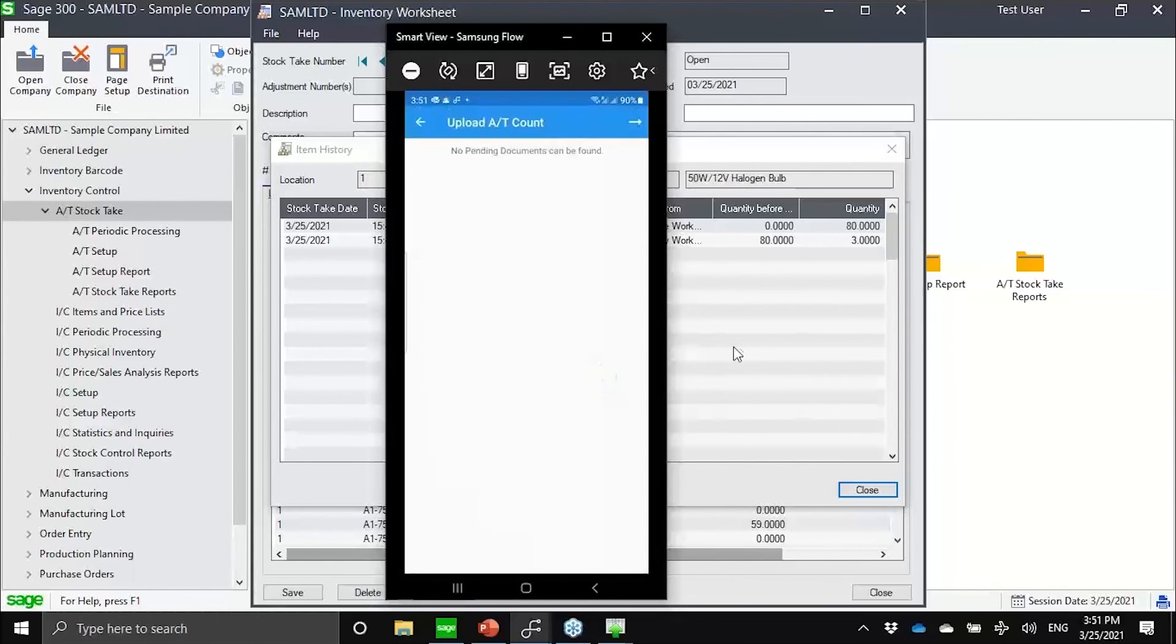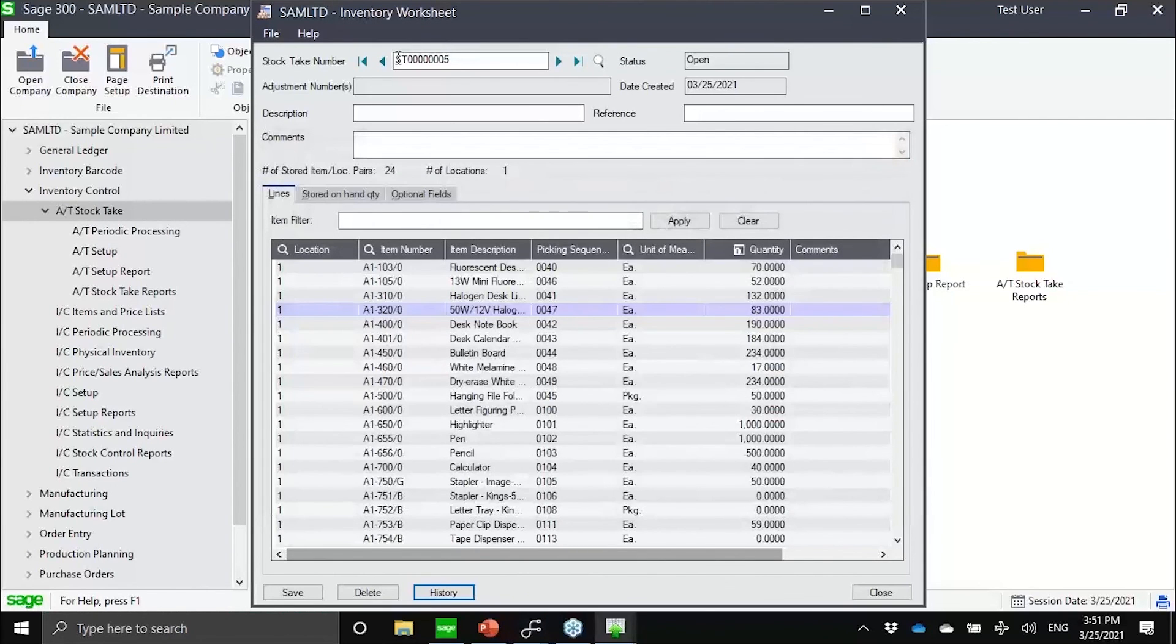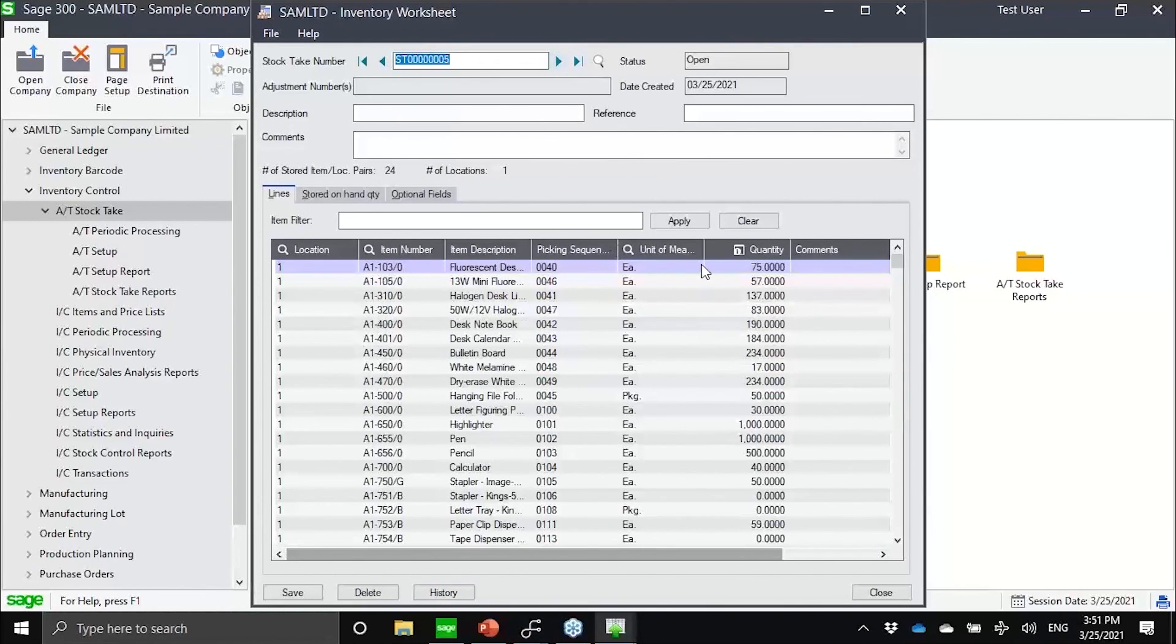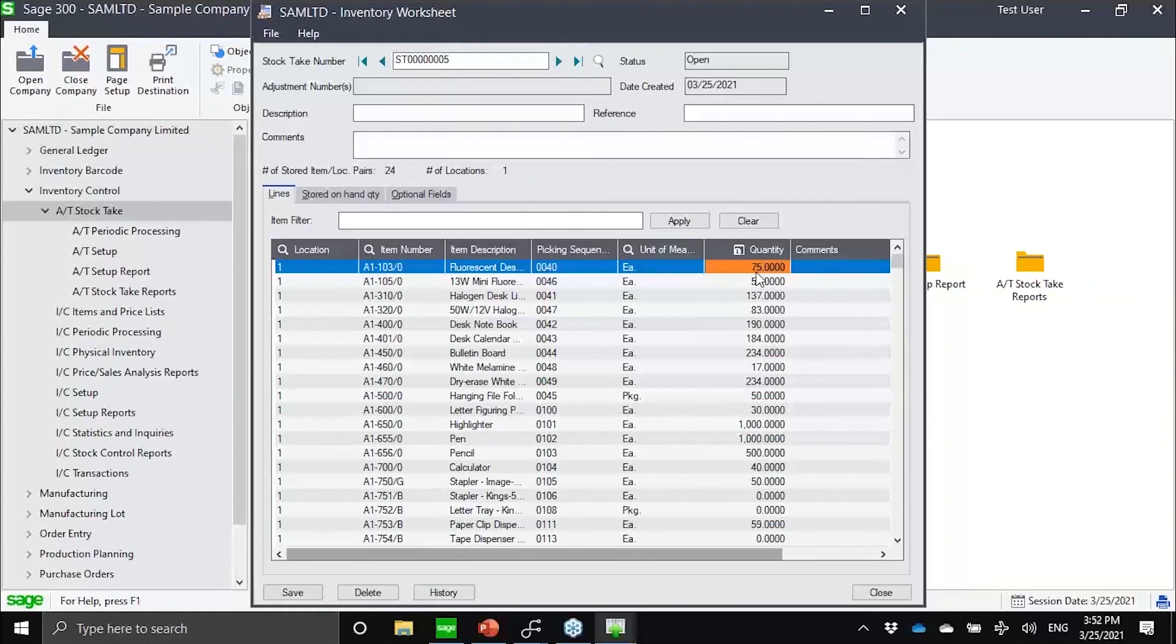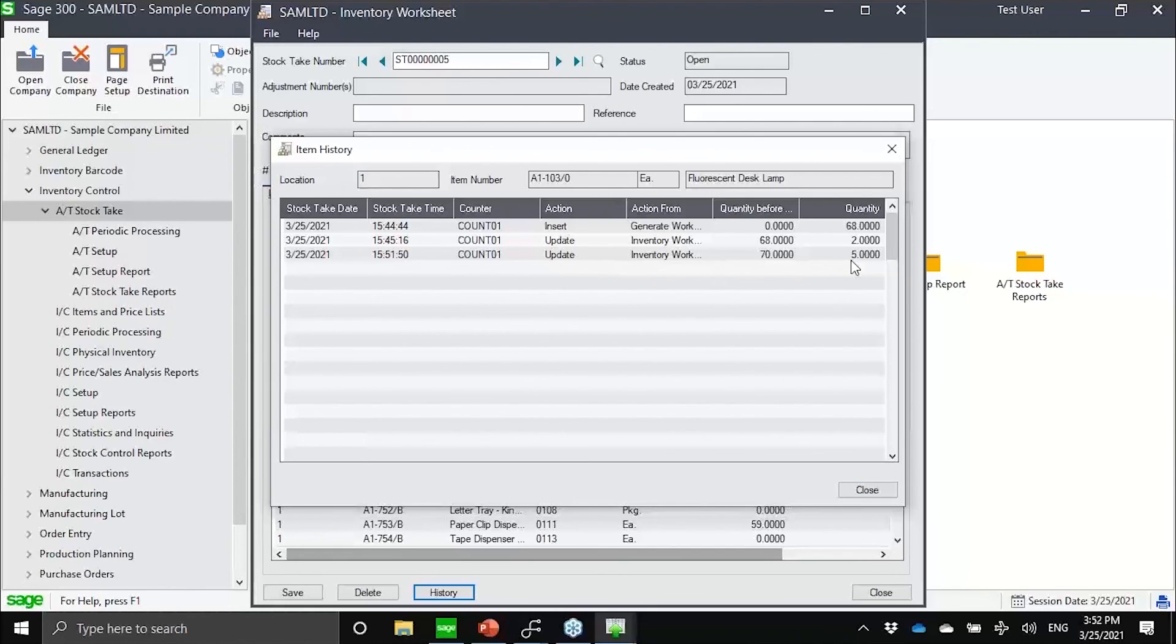If we go back here, just to refresh, you would now see that I have 75 pieces counted. If I click on the history, you can now see that this was the last entry that we did using the offline mode.